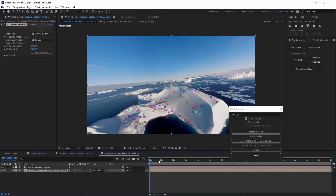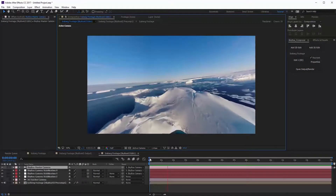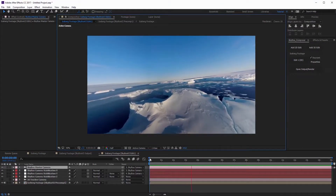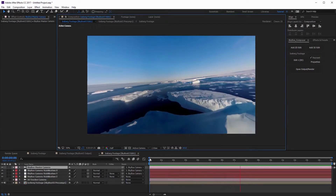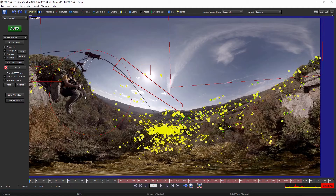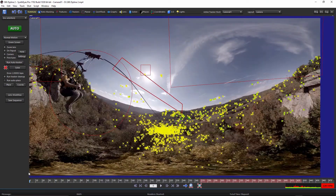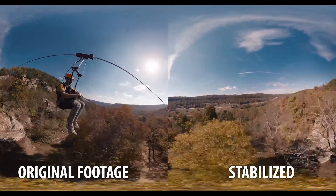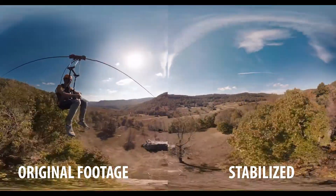Now we can track our 360 footage and stabilize it using the Skybox plugins in After Effects. However, when we use those methods to track our footage, we're limited to a Skybox Composer viewport, so we can only really track one section of our 360 video. Occasionally you may need to track the entire 360 video if you have a lot of stuff going on, or if there's a lot of movement or different things coming in and out of the shot. You may need dedicated tracking software, and that's where SynthEyes comes in.